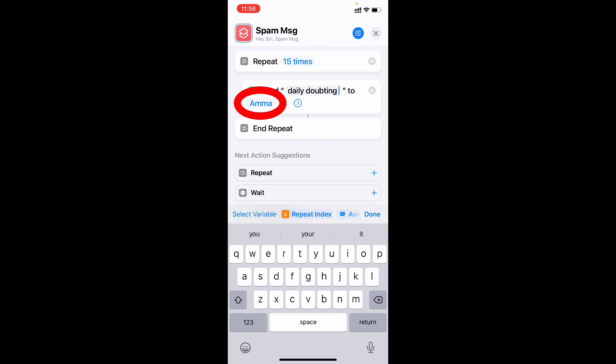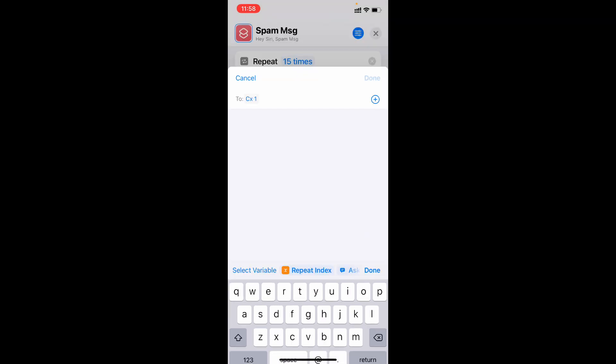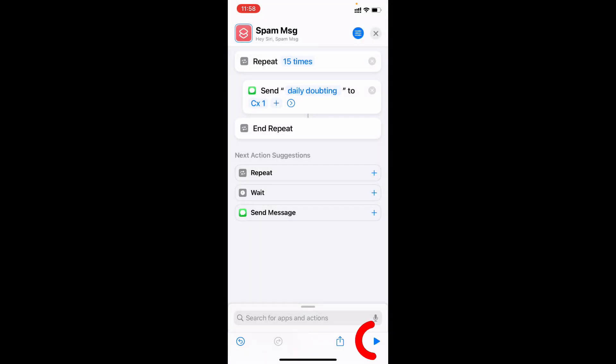And here also you can change the contact. Just like that. Then if you click this triangle icon, it will be sent to that person.